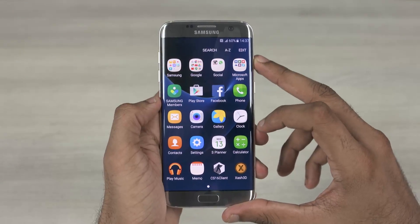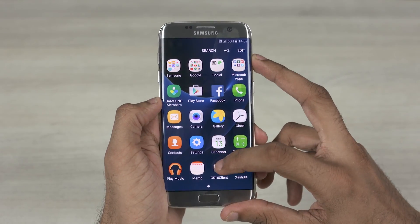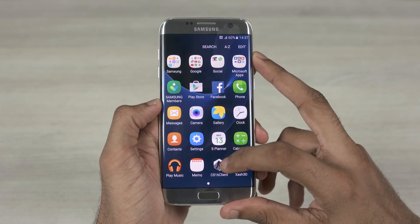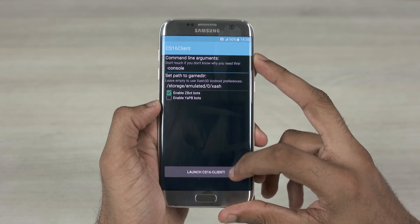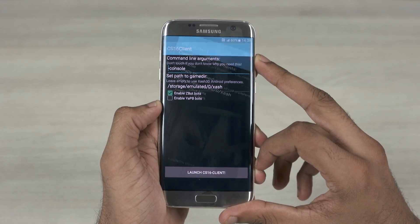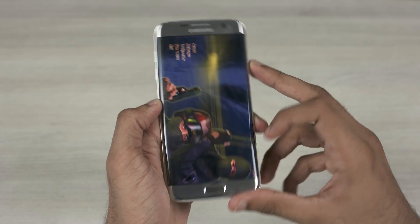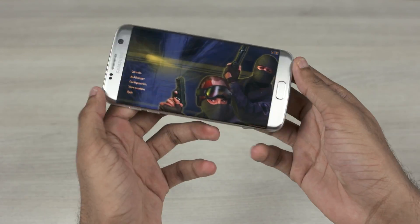Next up, open the CS16 client app and tap here. There you go — Counter-Strike 1.6 on your Android device.